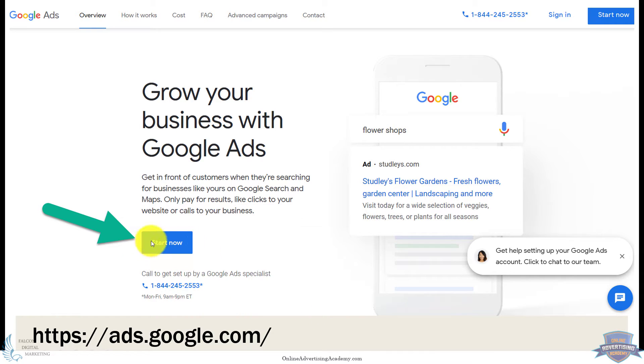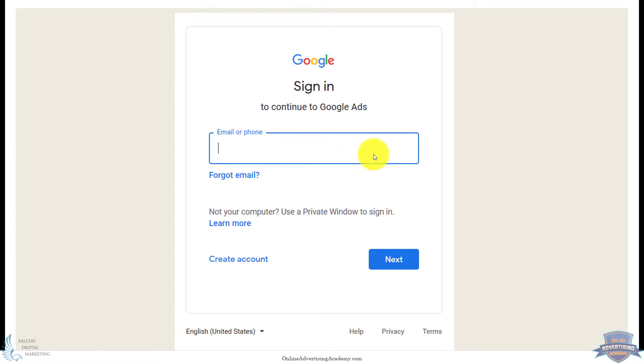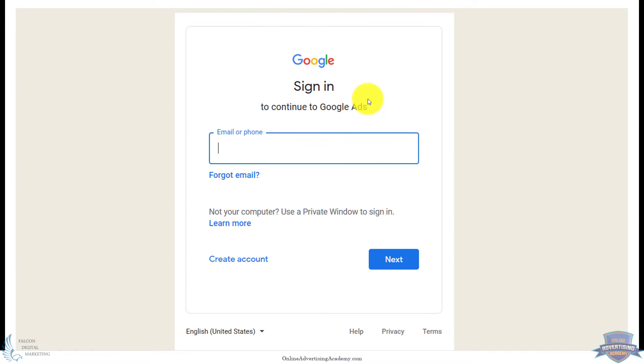Then it'll ask you to sign in. If you already have a Gmail or you set up a Google My Business where you put your business address on Google Maps and things like that, you probably already have one of these so you can log in using a Gmail account. Then it'll attach that Gmail account to your Google Ads and Google Analytics, things like that.